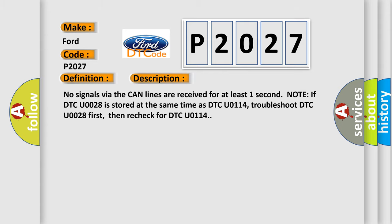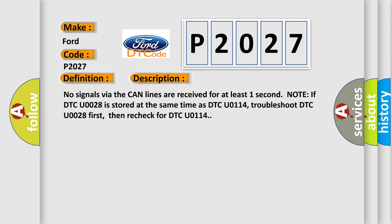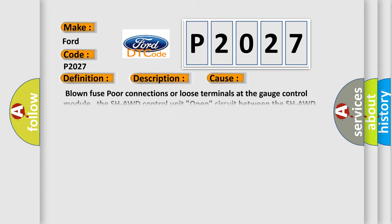This diagnostic error occurs most often in these cases: blown fuse, poor connections or loose terminals at the gauge control module, the SH-AWD control unit open circuit between the SH-AWD control unit and the PCM, open in the wire between the SH-AWD control unit and body ground, or faulty SH-AWD control unit.